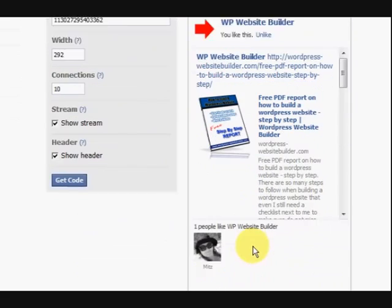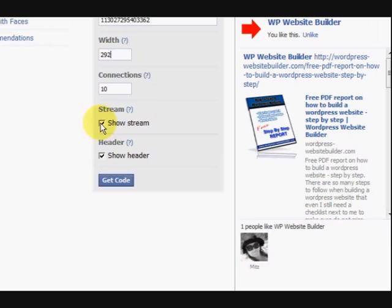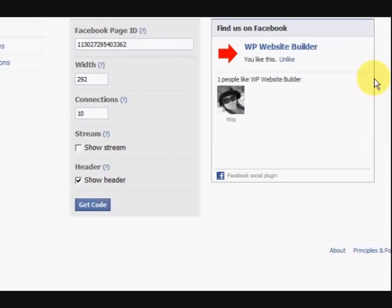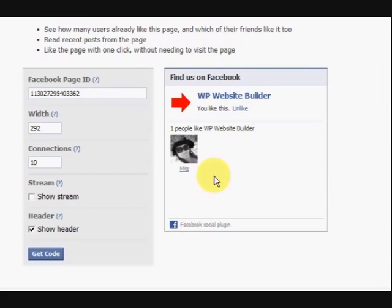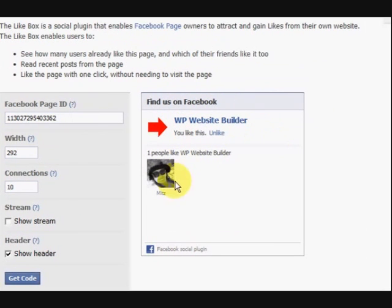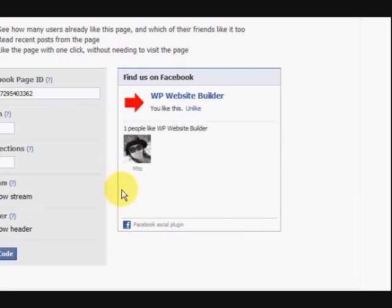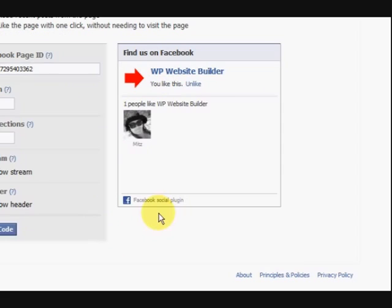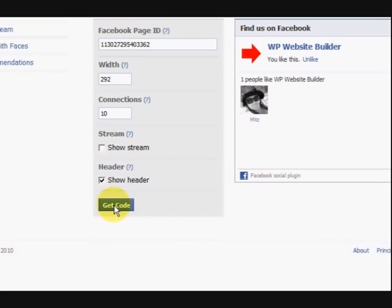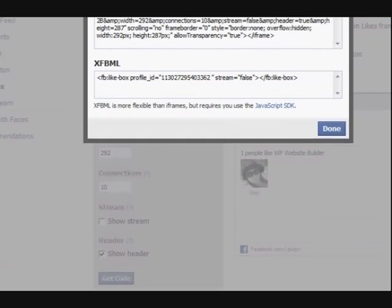Now, this is a really long box here which I don't want so I'm going to take out show stream. I'm going to take that one away. Now if I click in this space here then it changes it and updates it. Now this is what I want here, I just want this simple little thing here and when I get some fans, this is going to fill up with fans here. Now that's fine, I like it, so what I'm going to do is get the code.